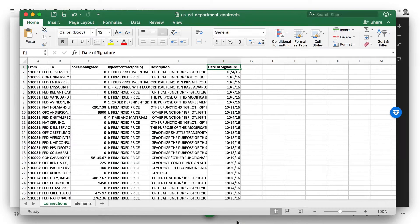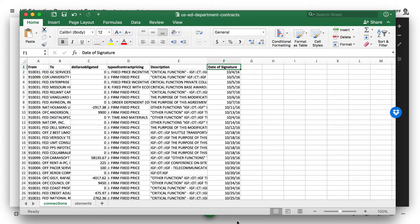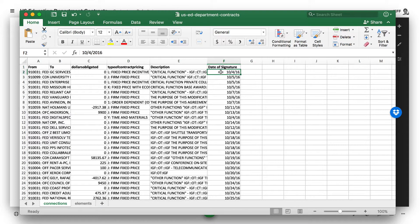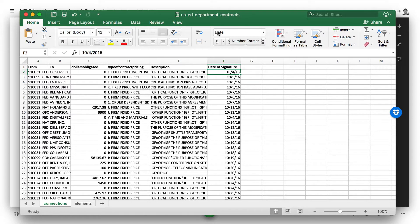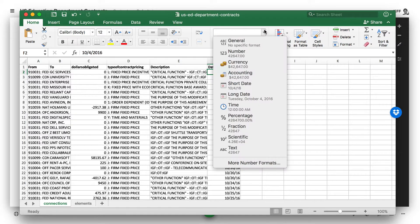So we have this sample import file of U.S. Education Department contracts. We have this date of signature field. You'll see if we click on any of these dates, it's actually formatted with a date cell type in Excel, which is going to throw things off.